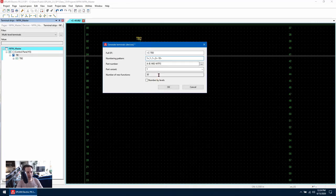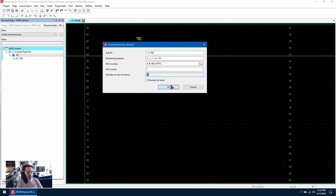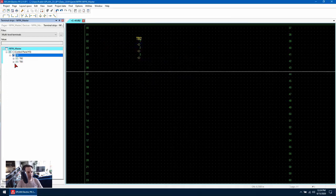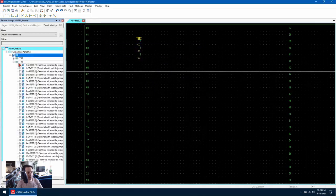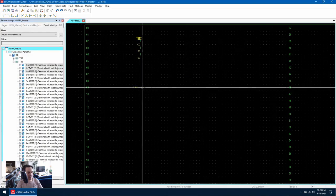As you can see it's given me 30 new functions since this is a three tier terminal and I'm going from one to ten. So I'm going to hit OK and as you can see ePlan generates this entire terminal strip and I can place this how I did previously.